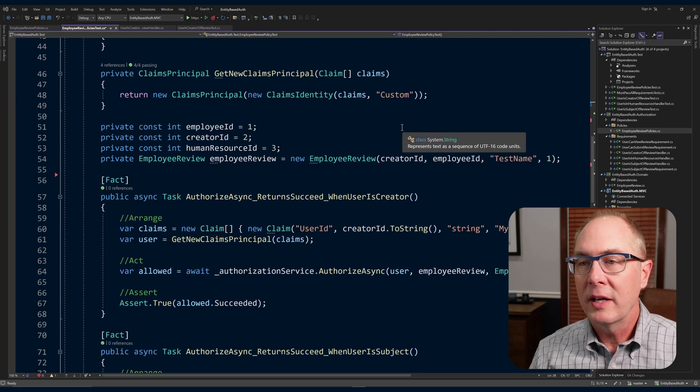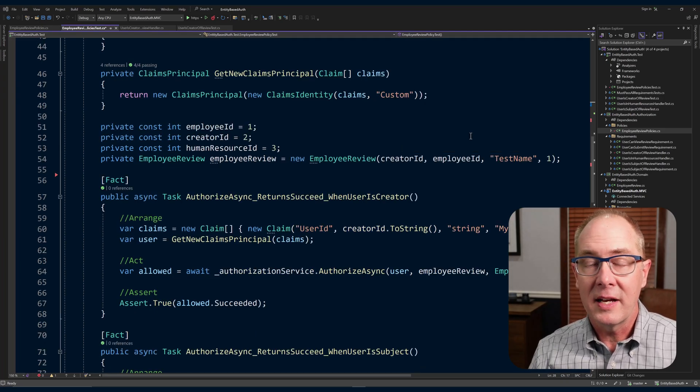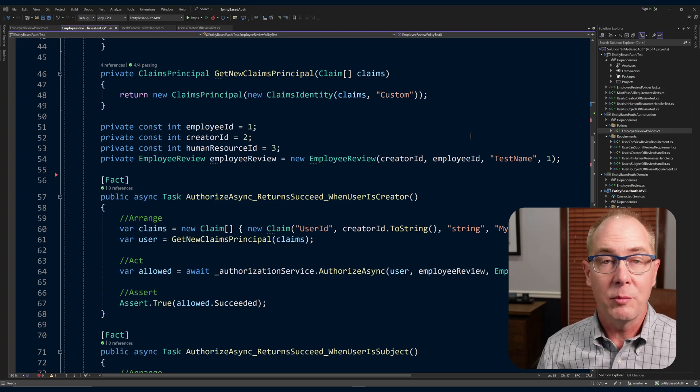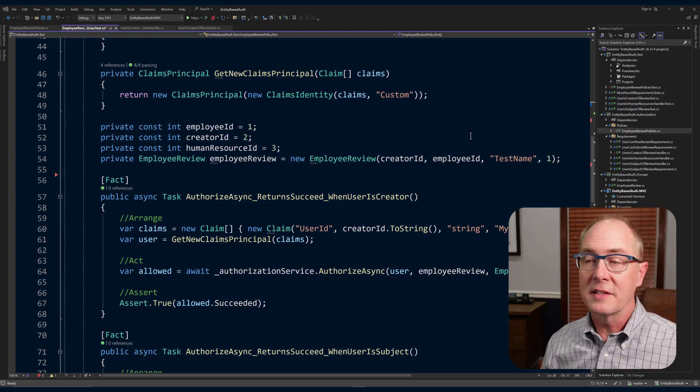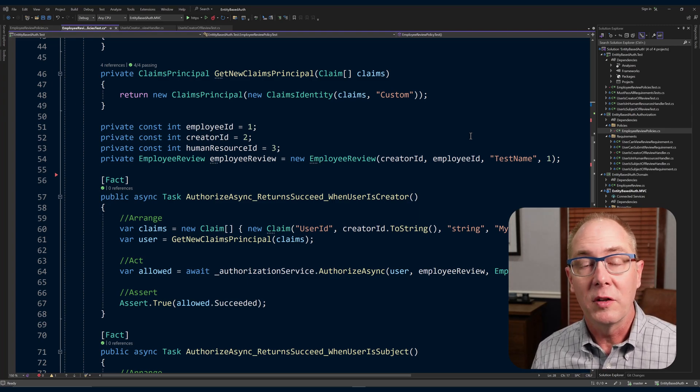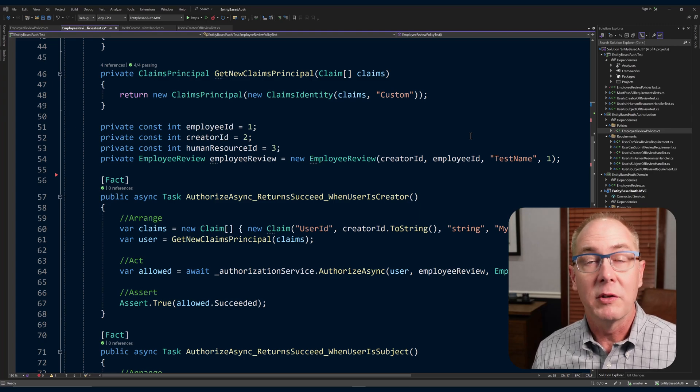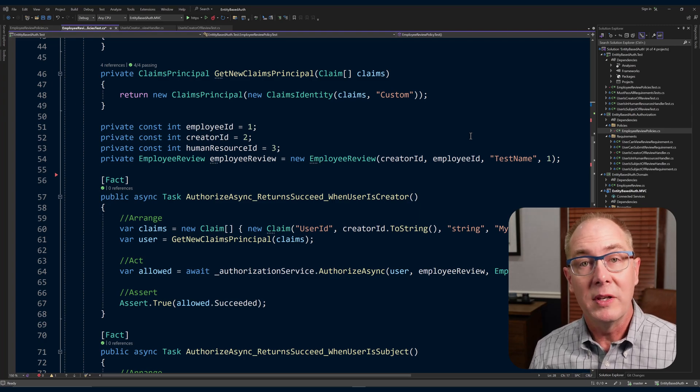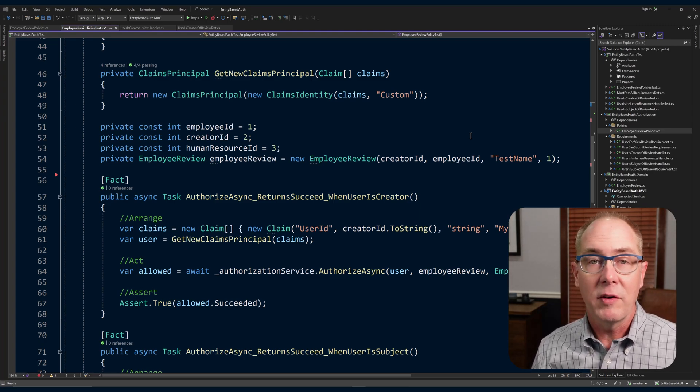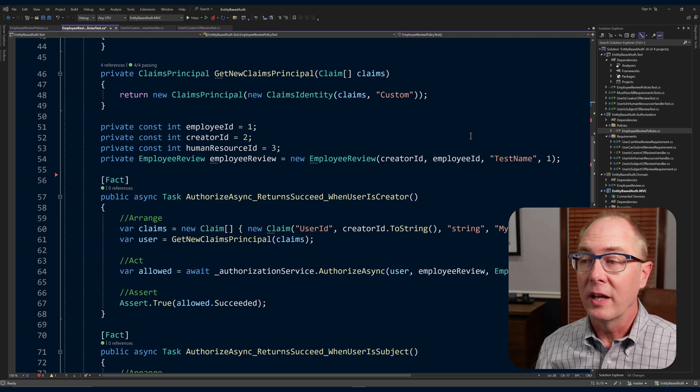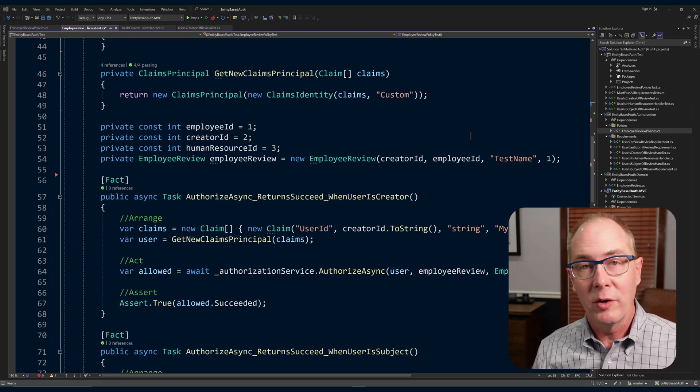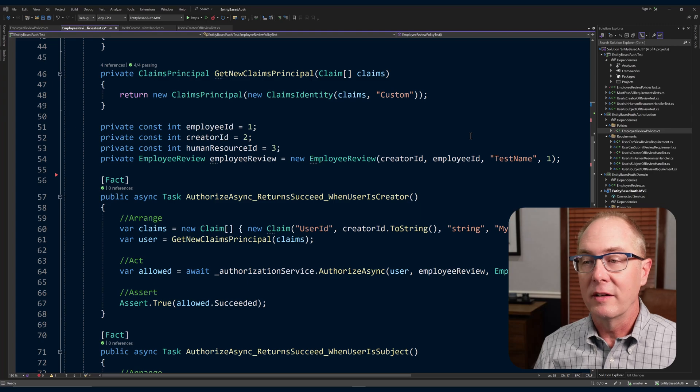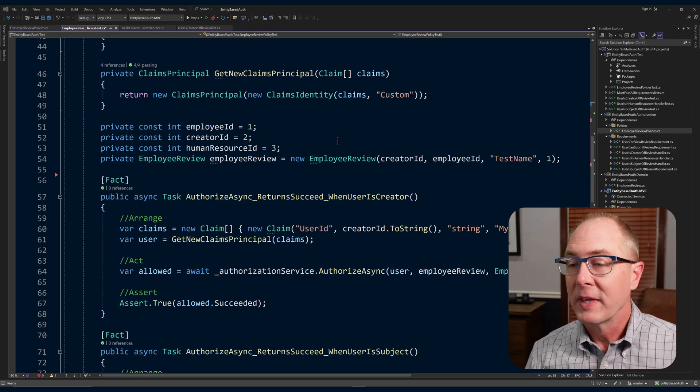Now we can take a look at a little bit of the setup. That's going to look a lot like the setup we used for the authorization handlers. We'll have a function to create a new claims principle with the claims that we need to do the test. And we've also got an employer review and we can set a creator ID, an employee ID, and a human resource ID if we needed it.